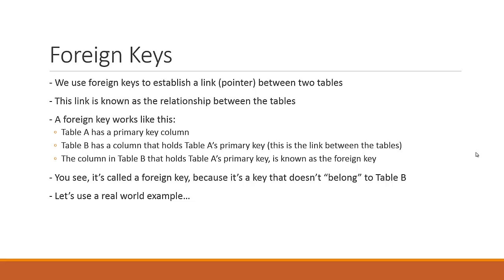Table A has a primary key column. The example we're going to be looking at is the users table. In table A, which is the users table, we have a primary key column that we've created, which is the user ID primary key. Then we have table B, and table B has a special column that holds table A's primary key. That's called a foreign key, and that is the link between the two tables.